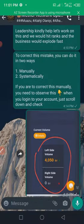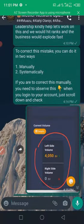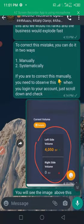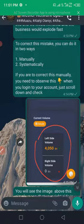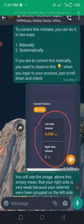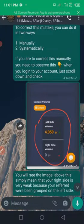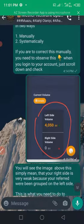To correct this mistake, you can do it in two ways: one, manually; two, systematically.